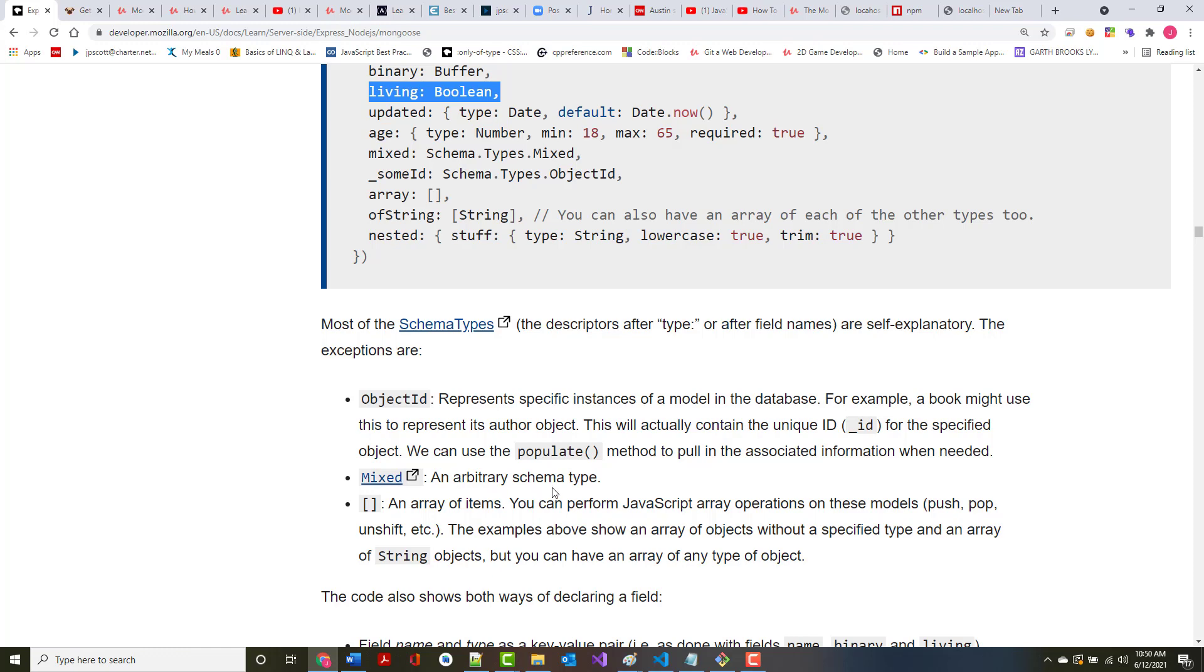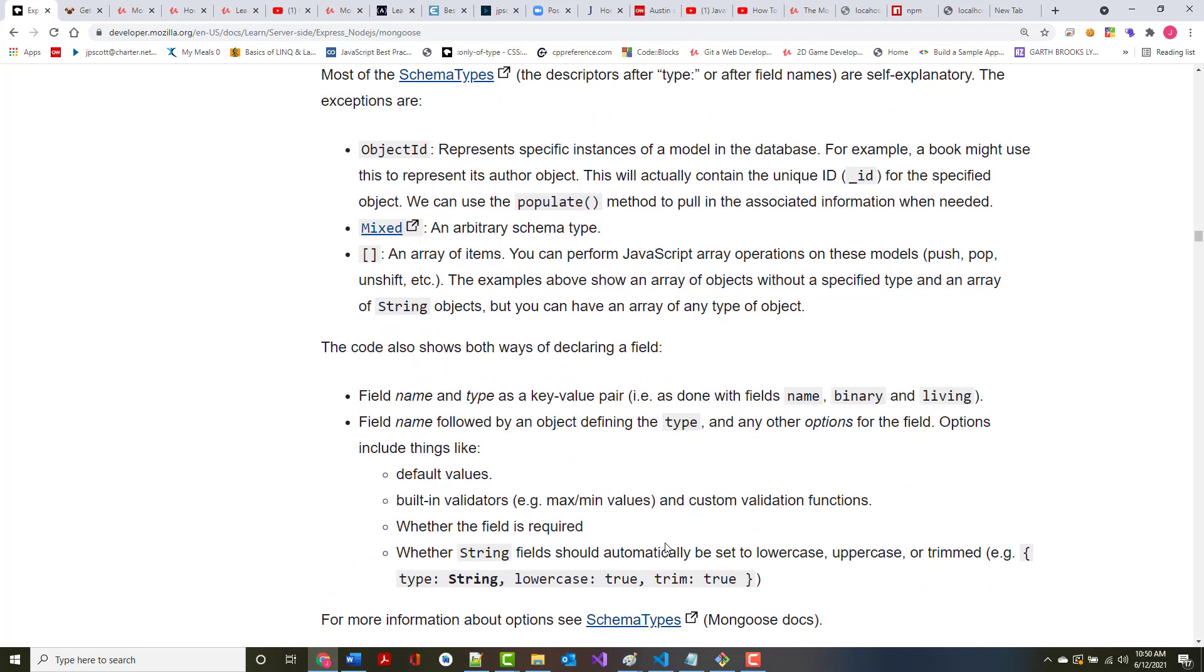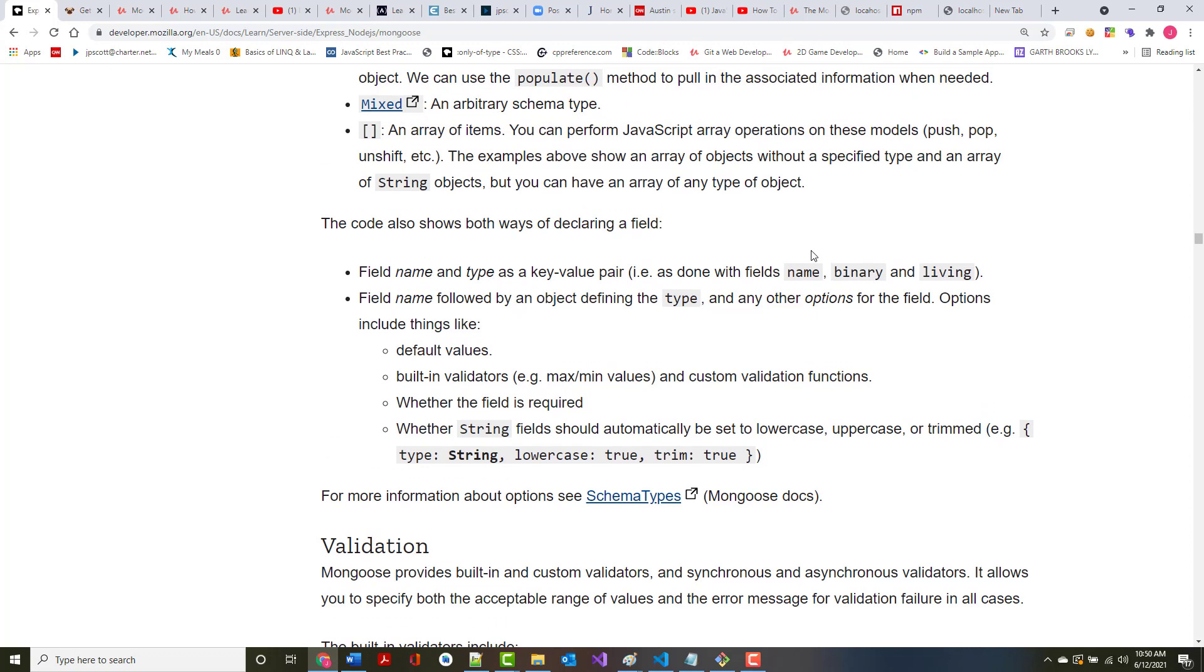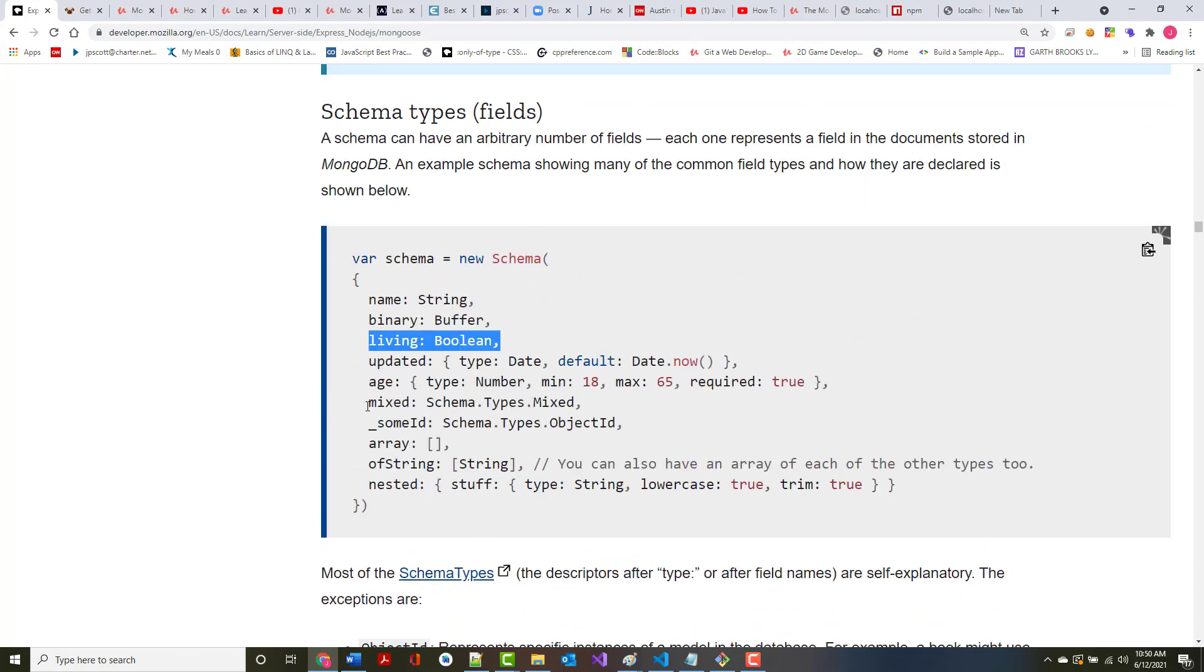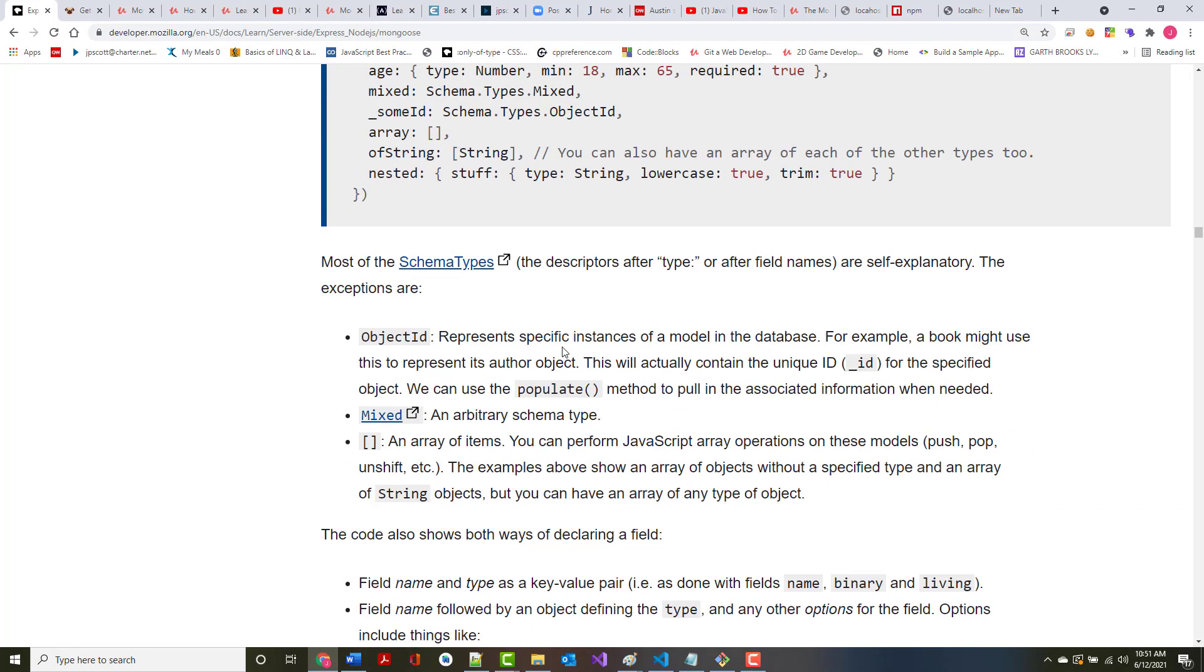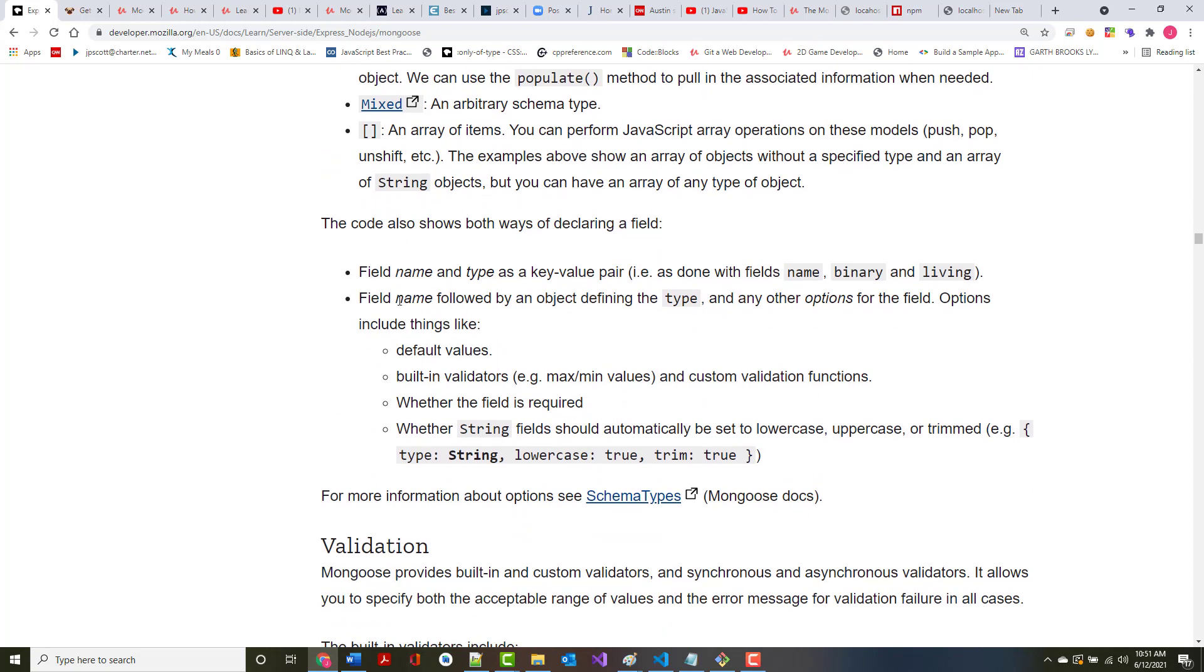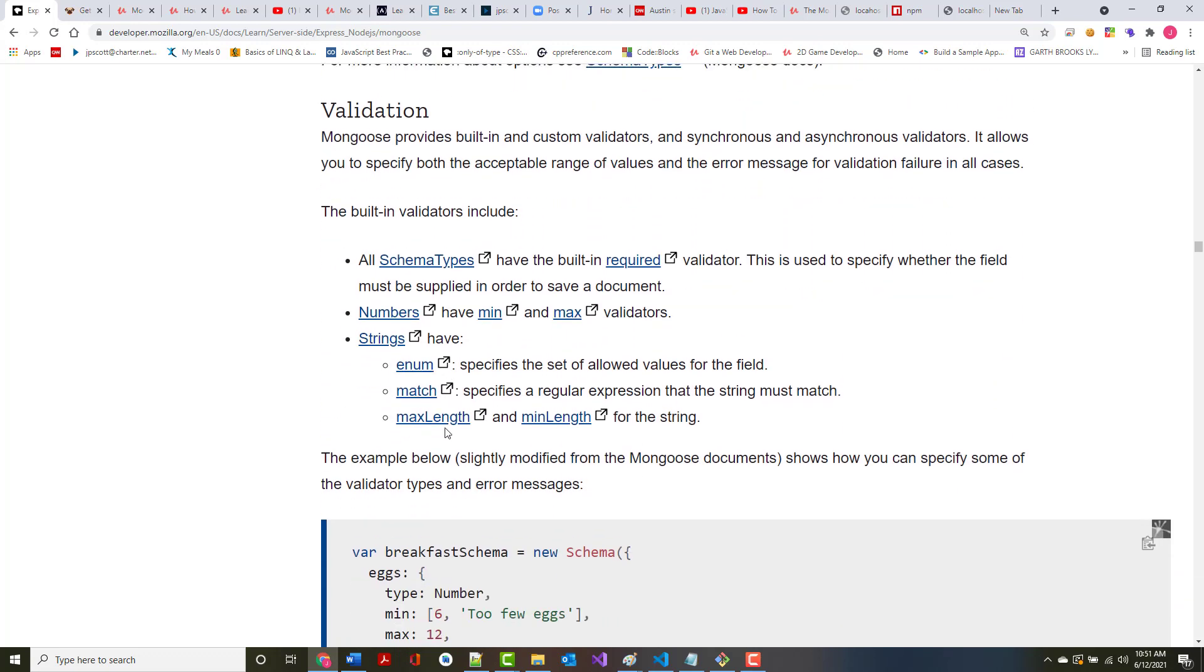Most of the schema types are self-explanatory. The object ID that gets created for you is the equivalent of a primary key that we saw when we used a relational database management system like MySQL. The difference is that in MySQL, we usually set it up as like an auto-increment field, and it was one, two, three, et cetera. But here, where you use it, it's not set up like that at all. It's going to be a series of letters and numbers. Mixed is an arbitrary schema type, and the brackets represent an array or an array of items. You can perform JavaScript array operations on these, push, pop, et cetera. The code also shows both ways of declaring a field. Field name and type is a key value pair, as they did with name. Field name followed by an object defining the type.